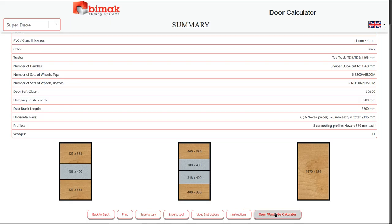Return to the input screen, print the result, save the result in CSV or PDF formats, watch the video instructions on YouTube, read or save the PDF instruction to your device, open the wardrobe calculator in a new tab.